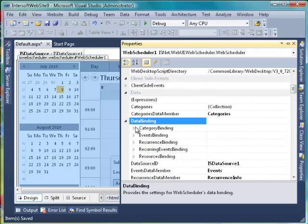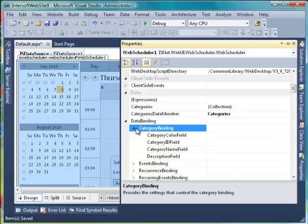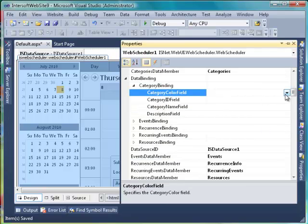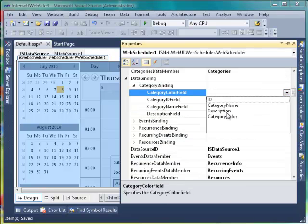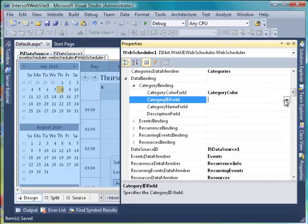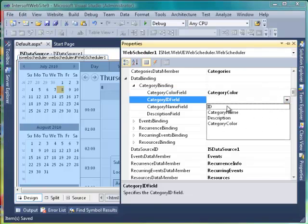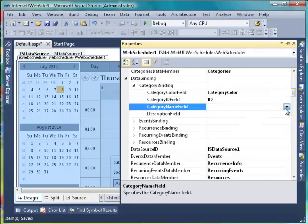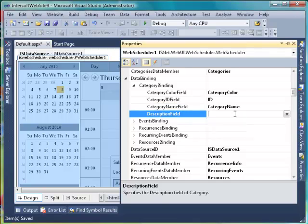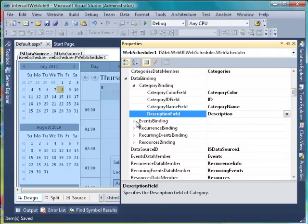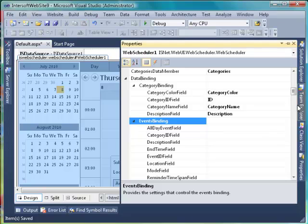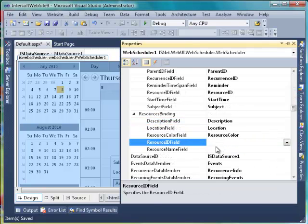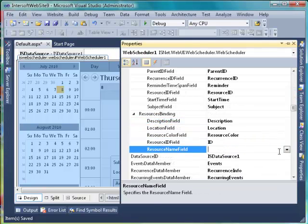After that, expand DataBinding and set the field properties to each related field name. In WebScheduler, Resources and Events DataMember and Binding properties need to be specified. If you don't use categories, recurring events, or recurrence info data, they do not need to be specified.